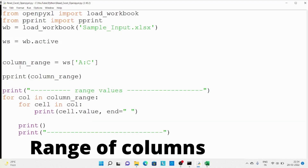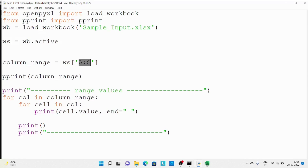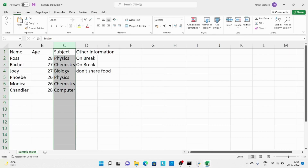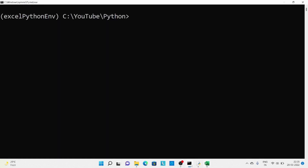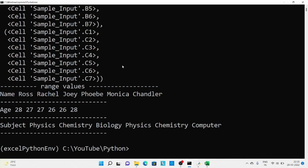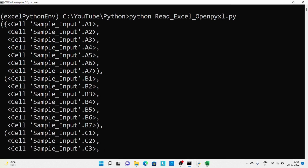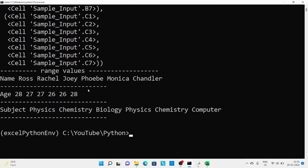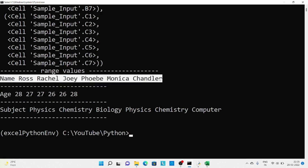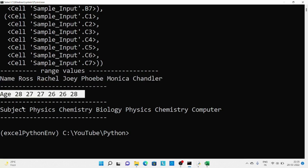Now let's see how we can access a range of columns. I've passed the range of columns from A to C. Again I've used two for loops — the first one gives me a particular column and the second loop prints its values. Running the code, we can see the data column by column. We started from column A, then moved to column B, then column C. For column A these are the values, for column B these are the values, and for column C these are the values.